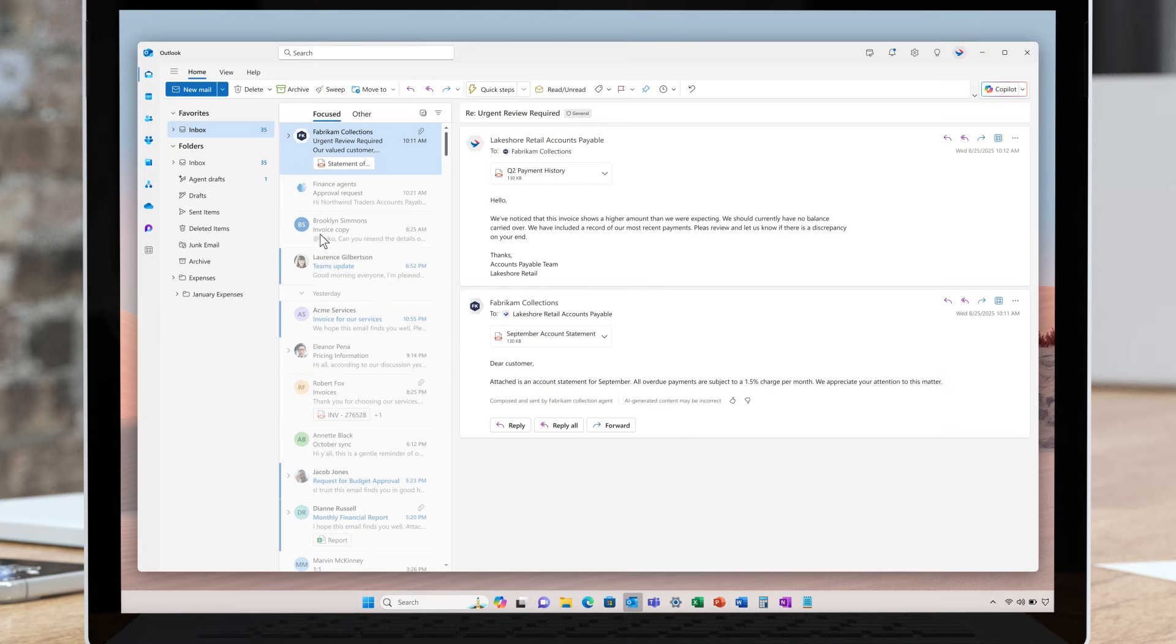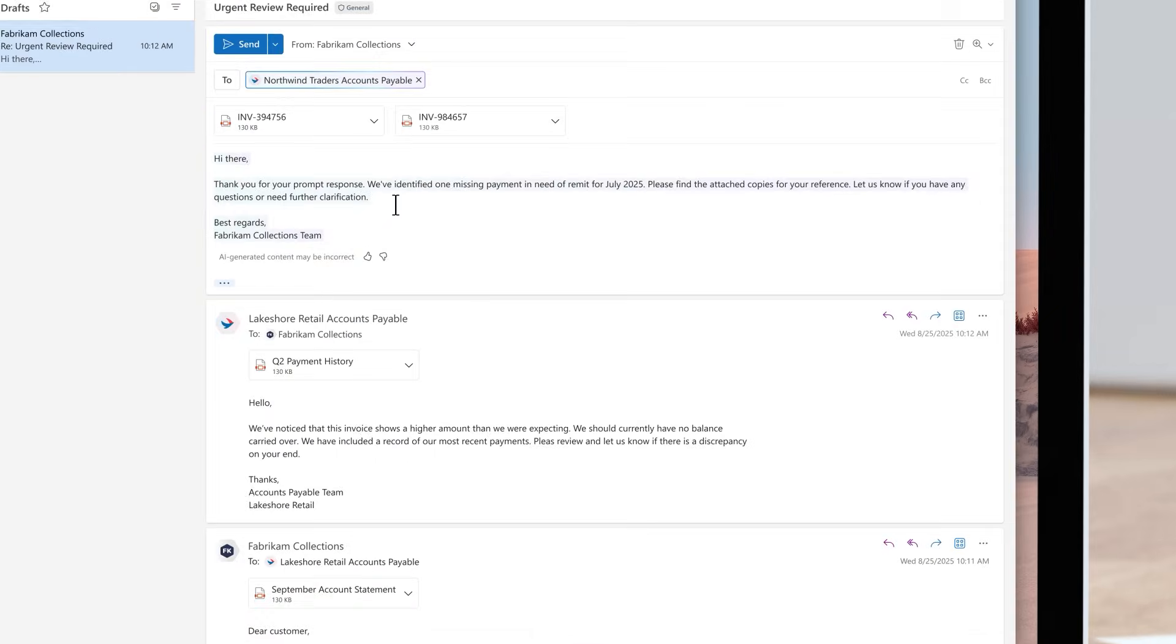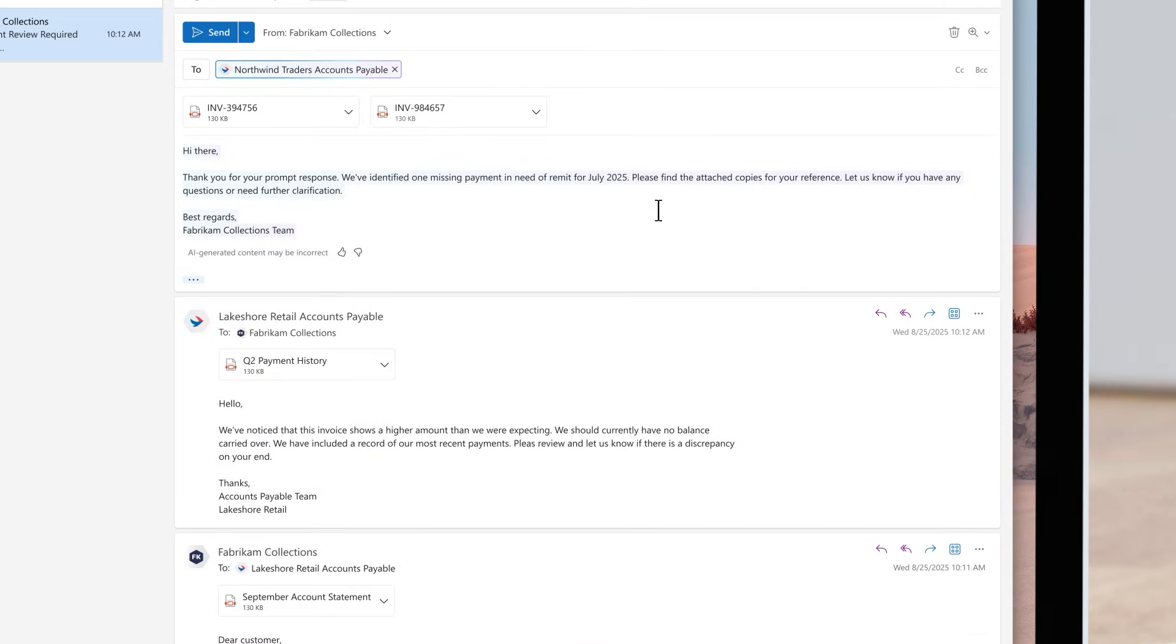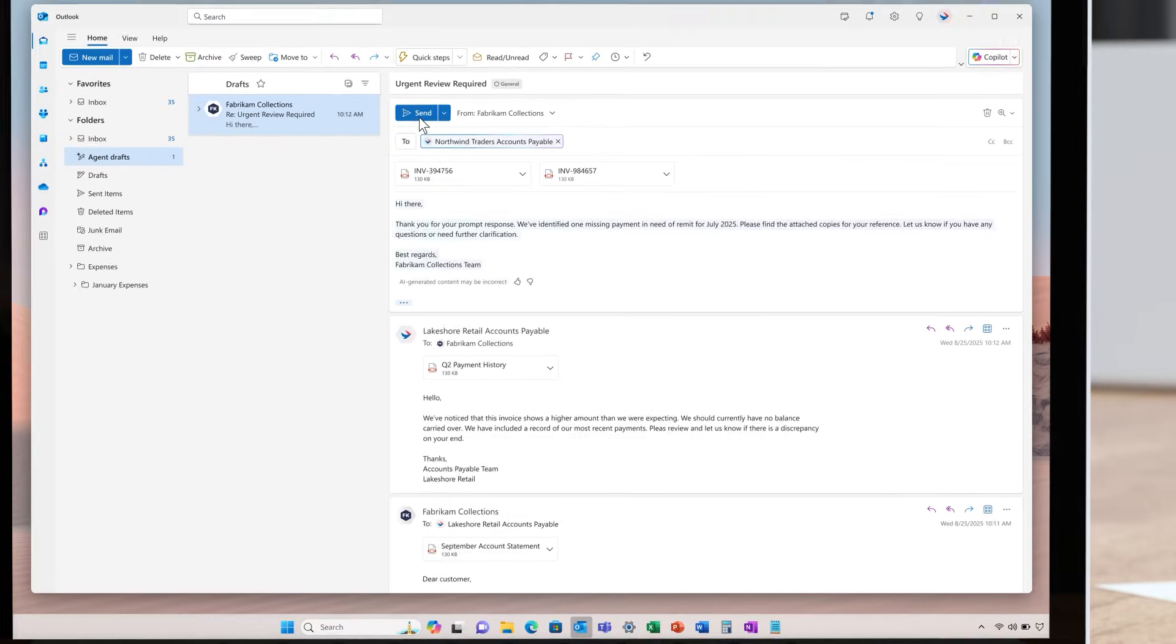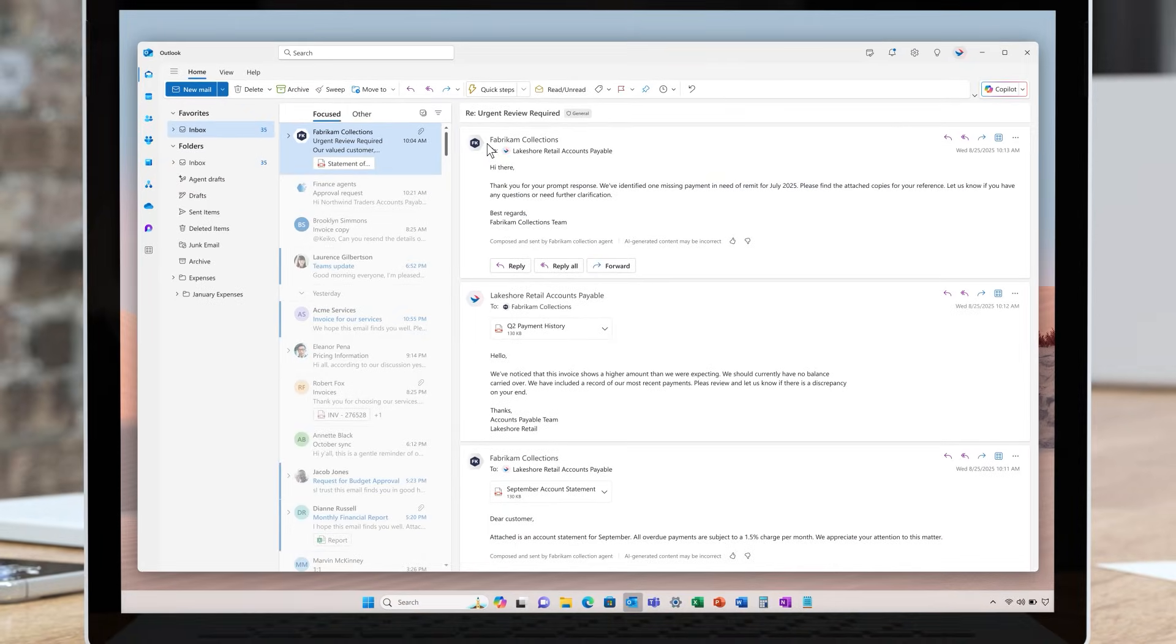Here we see that the customer believes that they are current on their account. An automatic response includes a history of the most recent payments, unpaid invoices, and a calculation of the current balance. Once again, an email is drafted for review and completion by a member of the finance team.